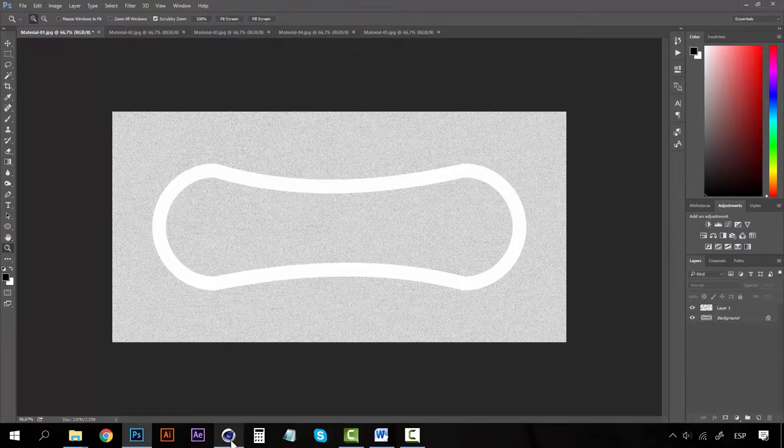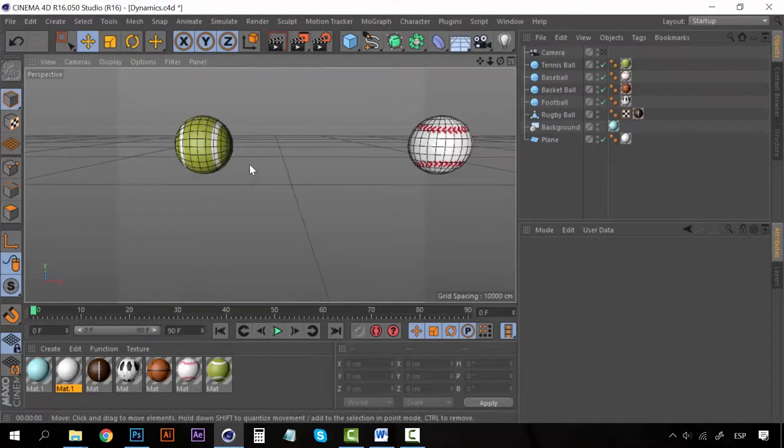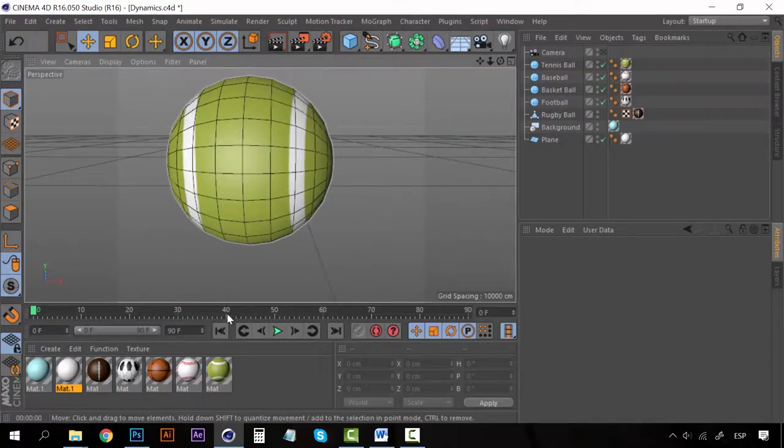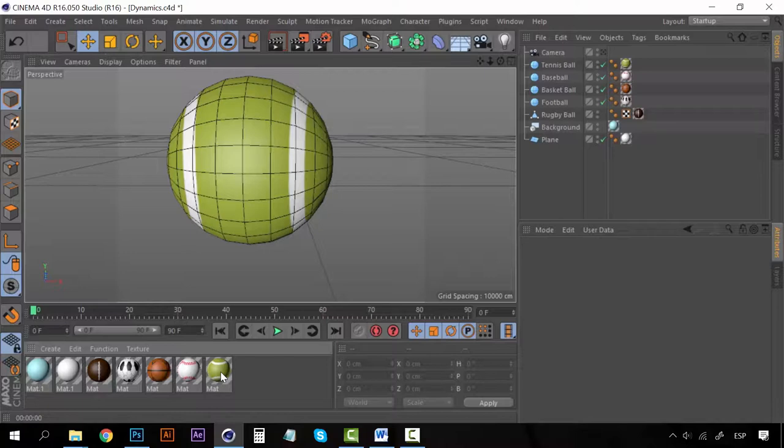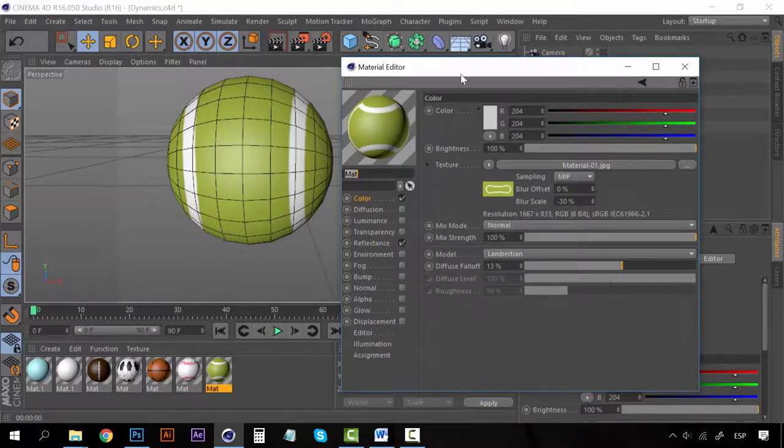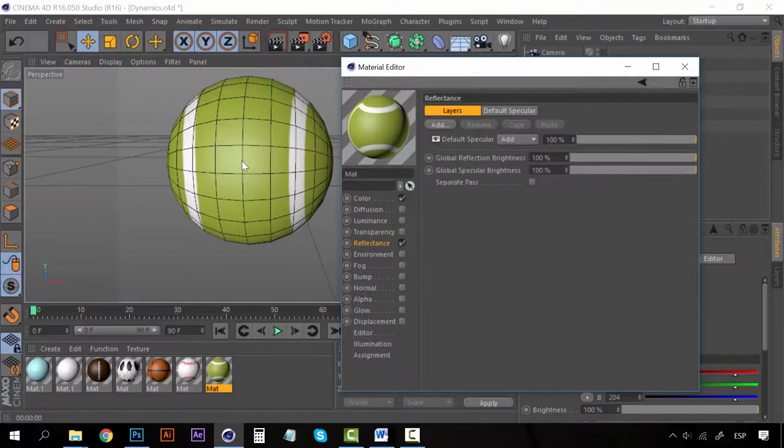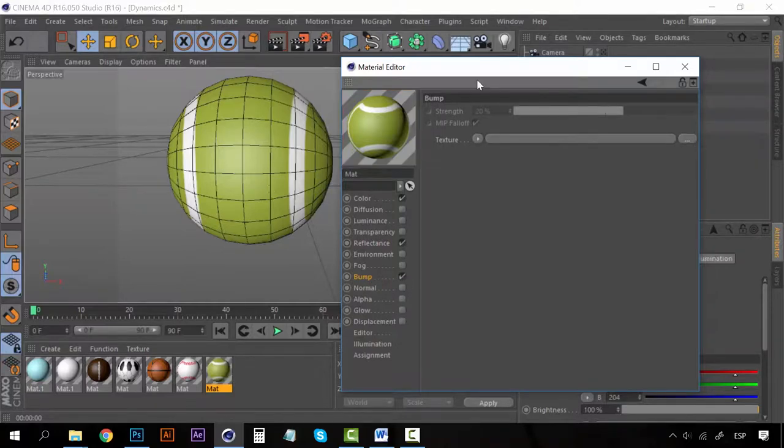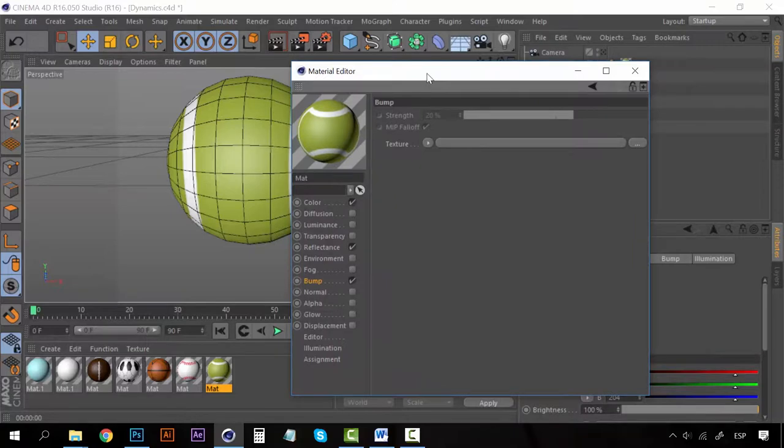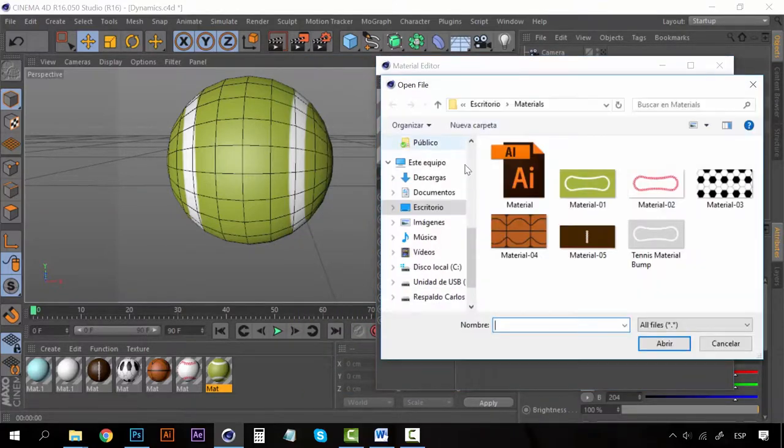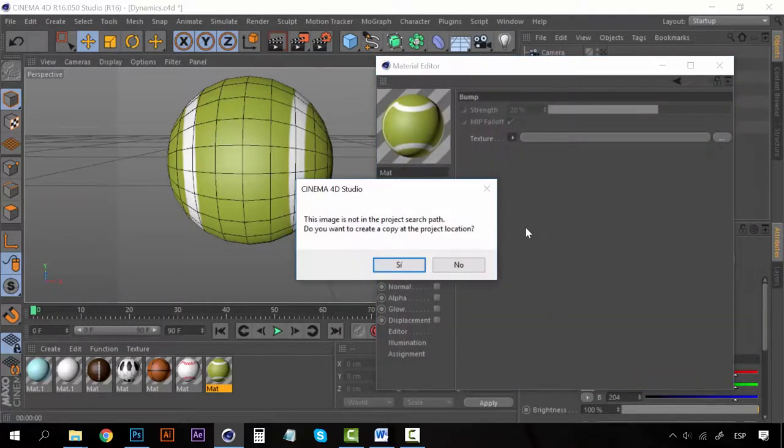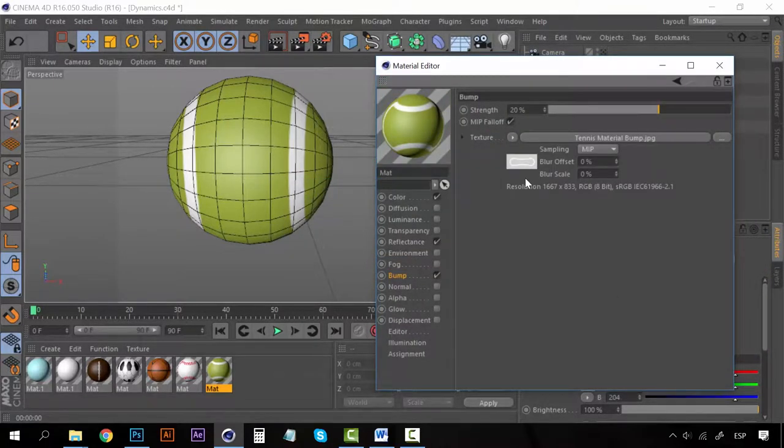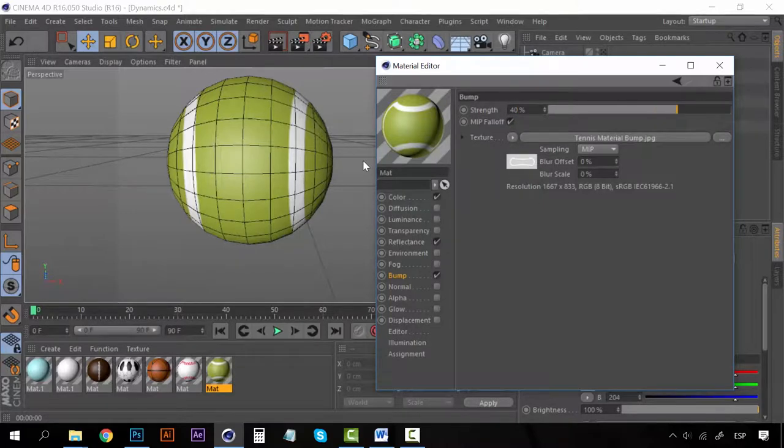Now let's go to Cinema 4D again and let's get closer to our Tennis Ball. Select the material for the Tennis Ball, double click on it and now instead of going to the Color section go to the Bump section. Click here to check the Bump and now on Texture let's select our new image which is Tennis Material Bump. Say yes and maybe we can increase the Strength to 40%.